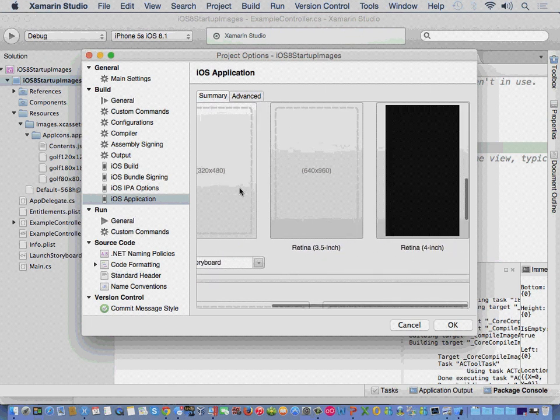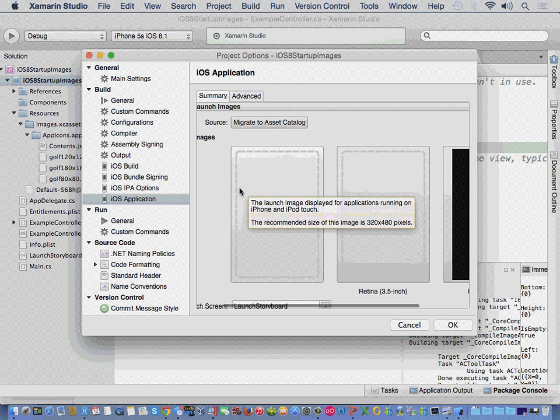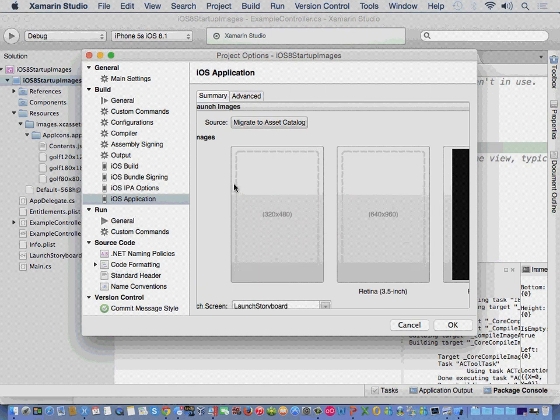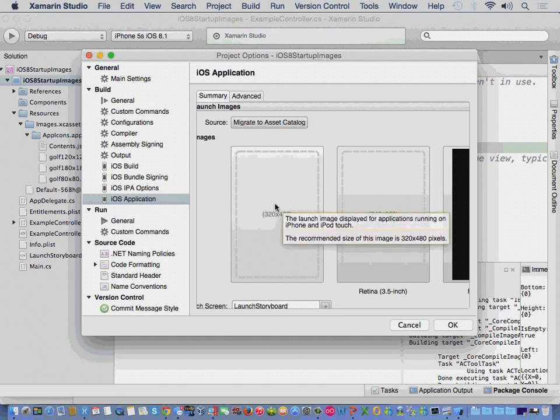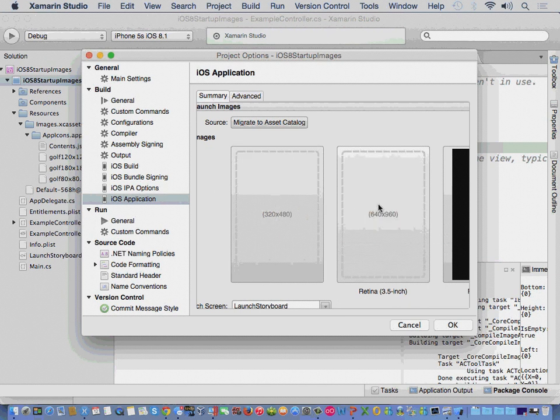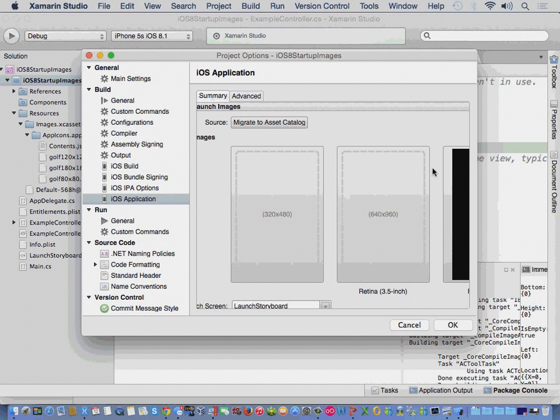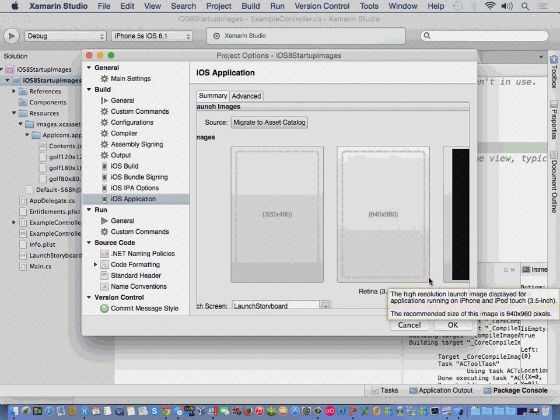Now, one thing that you'll still see here is, you'll still see the support for the images. So, we've got your non-retina, your retina, and then your retina 4-inch iPhone.